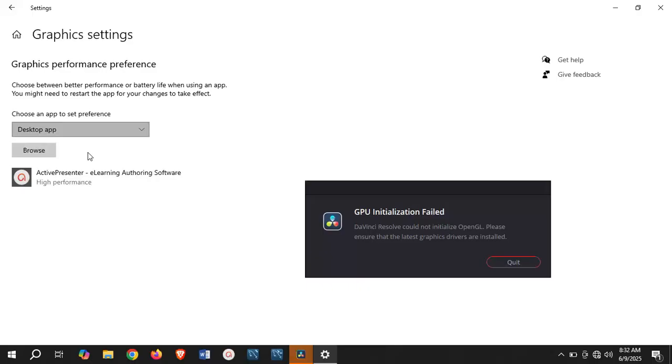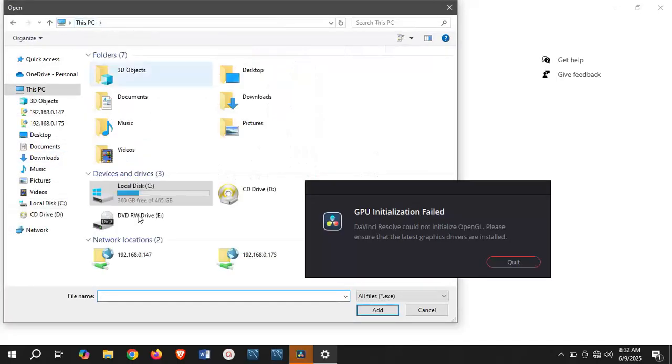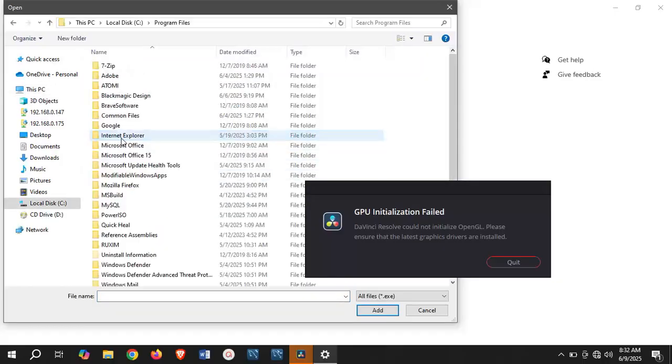Here you are going to select the DaVinci Resolve application as a preferred graphics application for your system. Click on browse. Let me start from the beginning. Go to your local disk, go to program files.